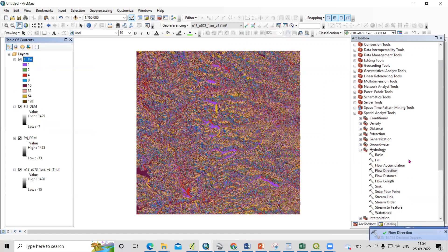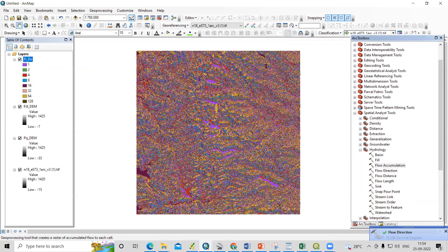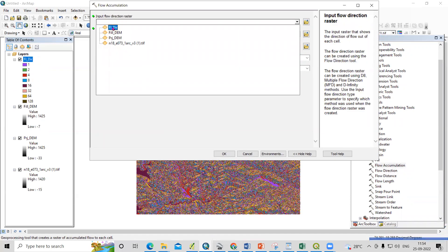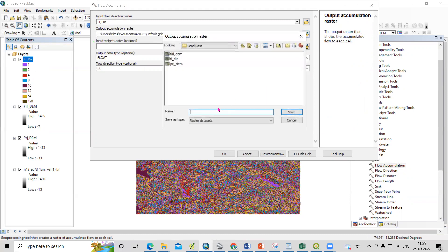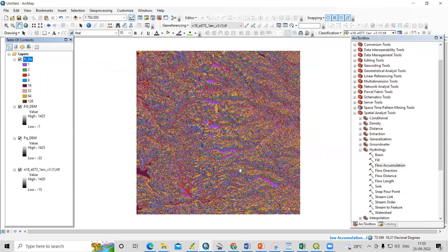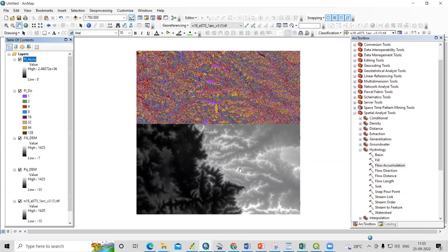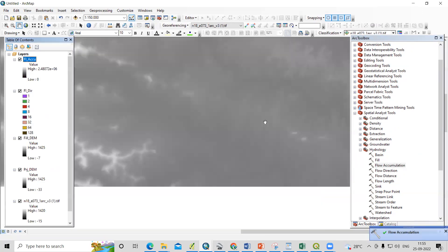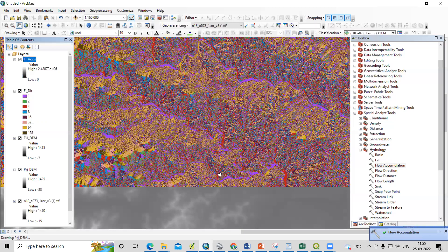Flow direction is done. Now I will prepare the flow accumulation. The input is my flow direction raster and the output raster I'll save by the name of flow accumulation. Click OK. Now the flow accumulation is ready — you can see it here.